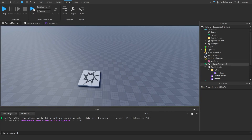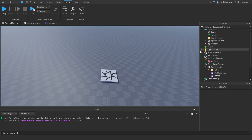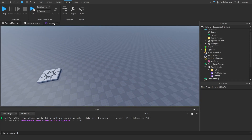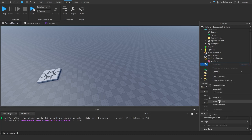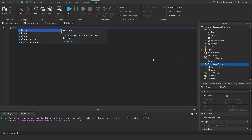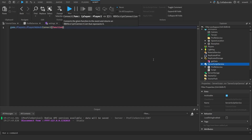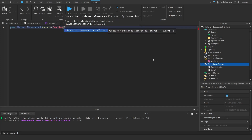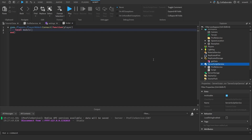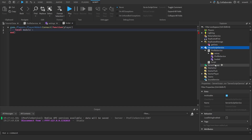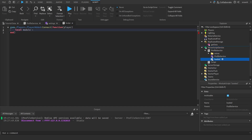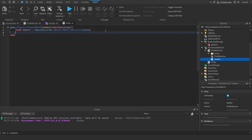With this, you want to edit the data using the module instead of editing the value directly. So I'm going to show you an example. If I create a new script and do game.Players.PlayerAdded connect function player, then local module equals require — we're going to require the loaded module. This is the main module for everything you need. So module equals script.Parent.ProfileService.Loaded, and then require that.